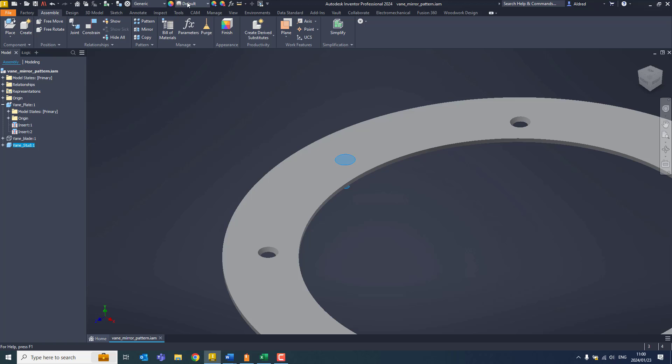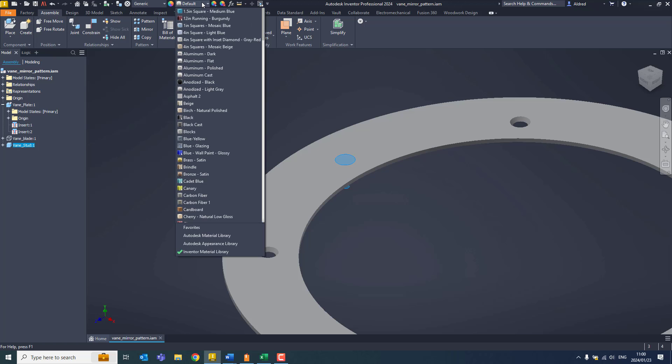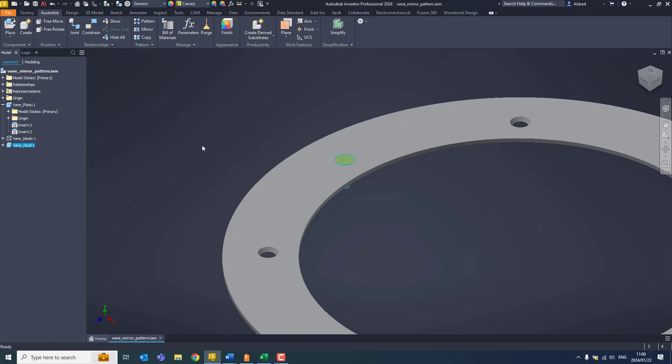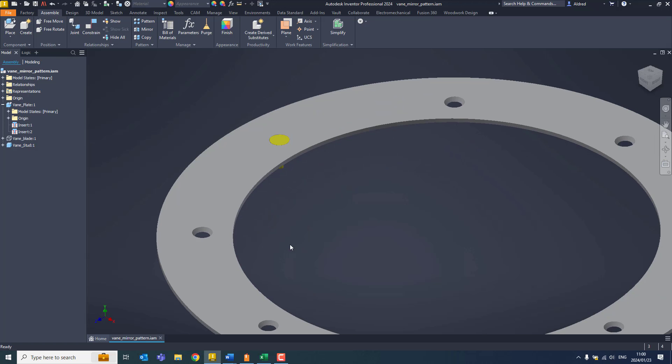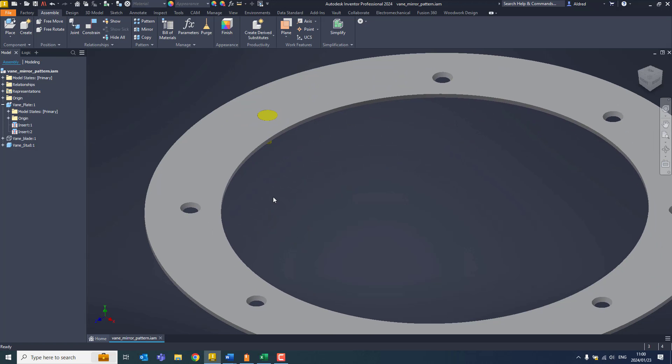With this over here, let's just change the color so we can see what's going on. Let's do canary.